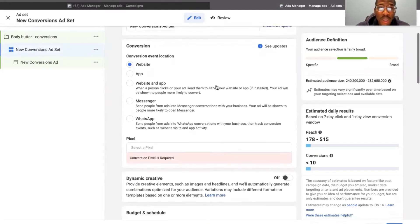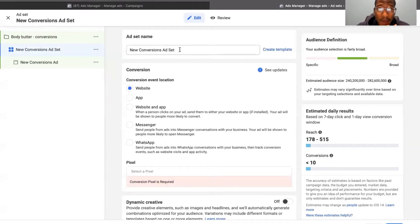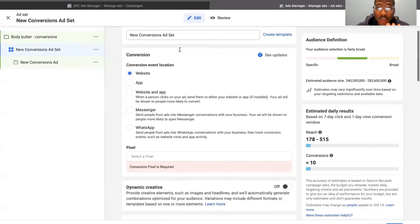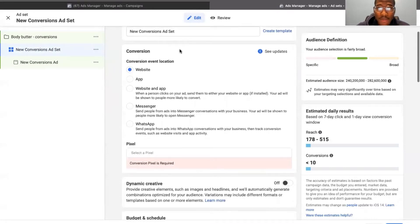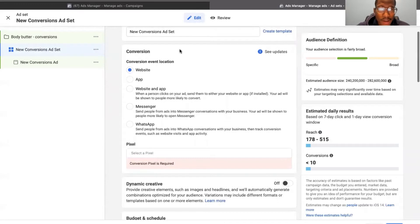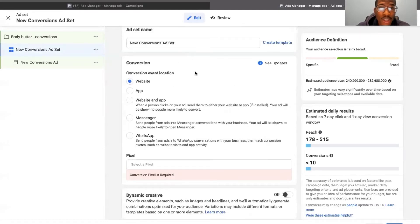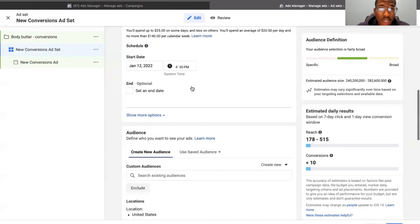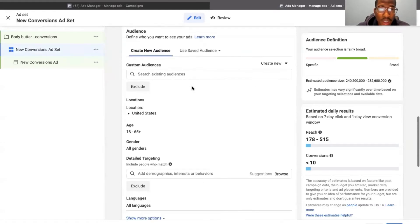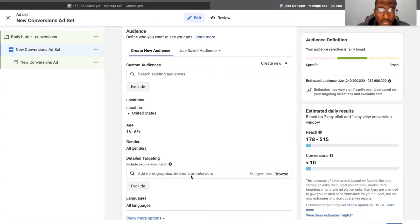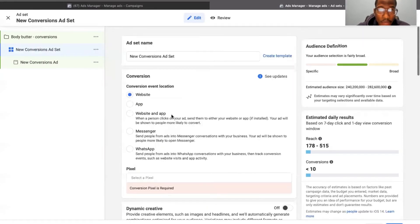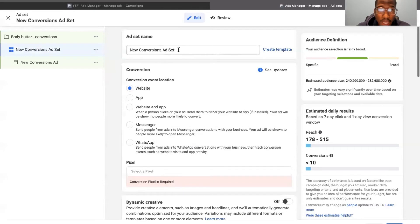So when you get here, you can name your ad set name. I like to name my ad set name what I'm targeting. So this is just an example with a dummy account, so I'm not necessarily targeting anything, but whatever I would be targeting - and when I mean targeting, I mean whichever demographic or interest or behavior I was targeting - I would name that here.